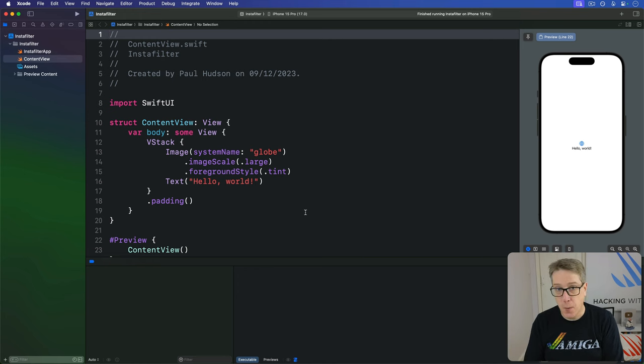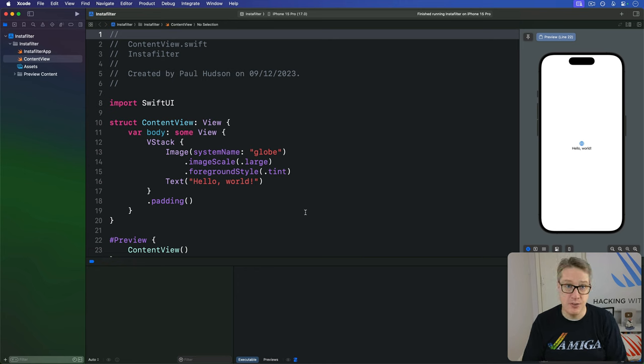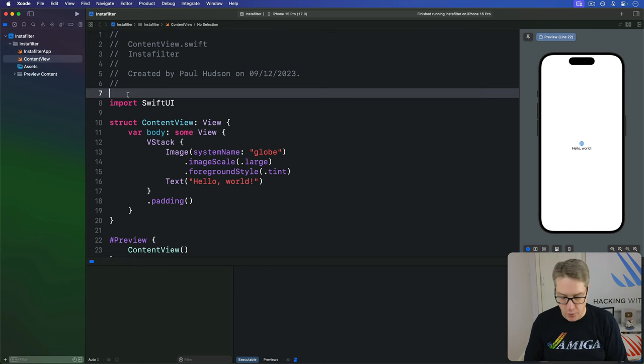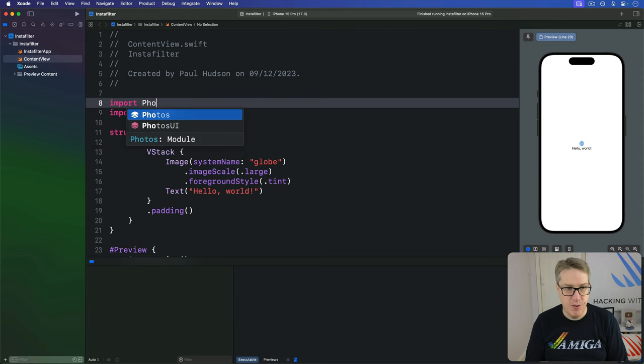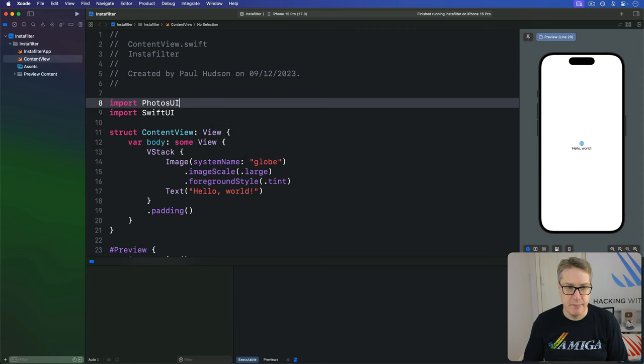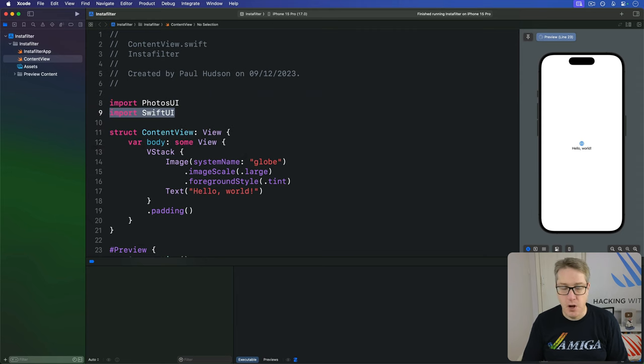This whole process takes five steps in total, starting with a new import up here for import PhotosUI alongside import SwiftUI.